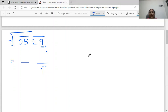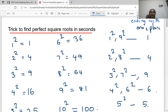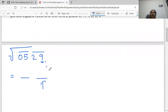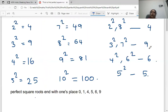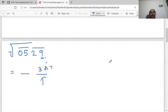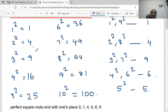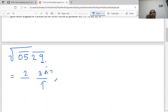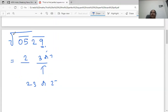529 is ending with 9. Which squares usually end with 9? 3 square and 7 square — they both end with 9. So the last digit of our answer should be 3 or 7. Now look at the first group, which is 5. 5 is coming between 2 square (which is 4) and 3 square (which is 9). We have to pick the smaller digit, which is 2. So now we have two choices for the square root of 529: it can be 23 or 27.